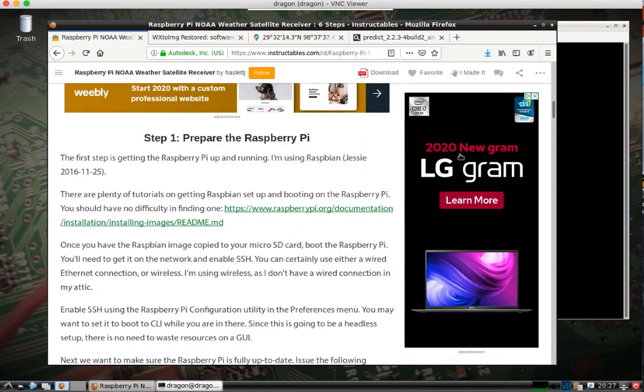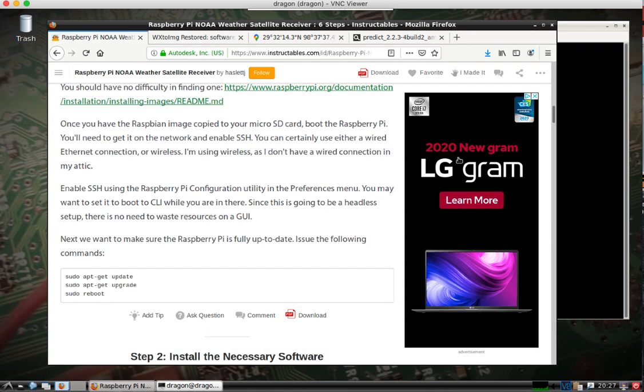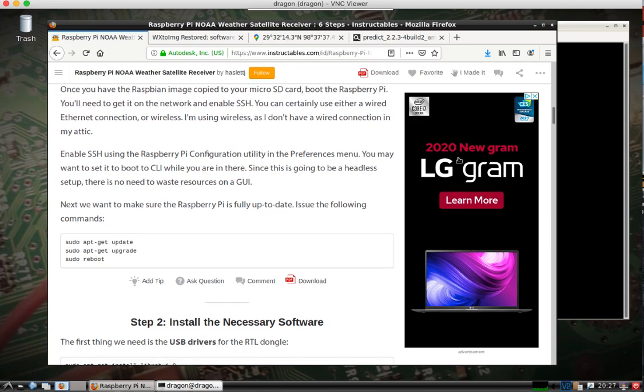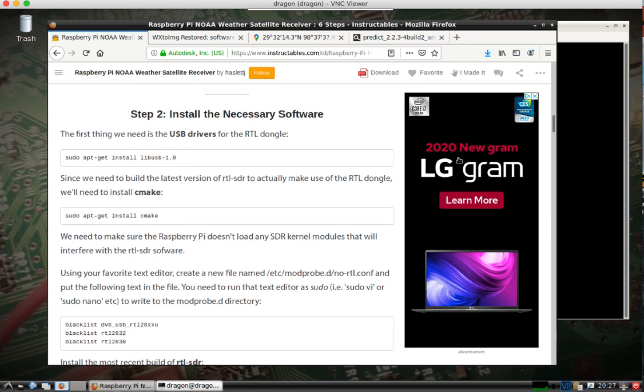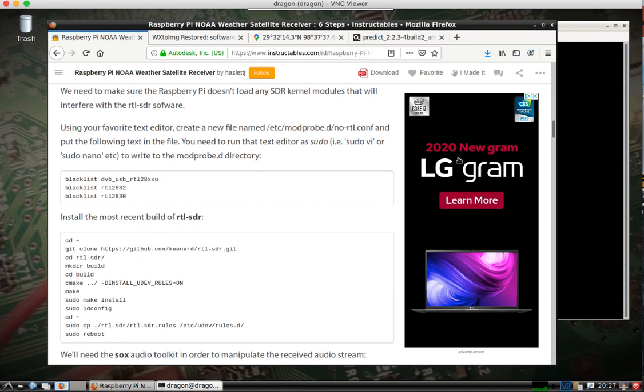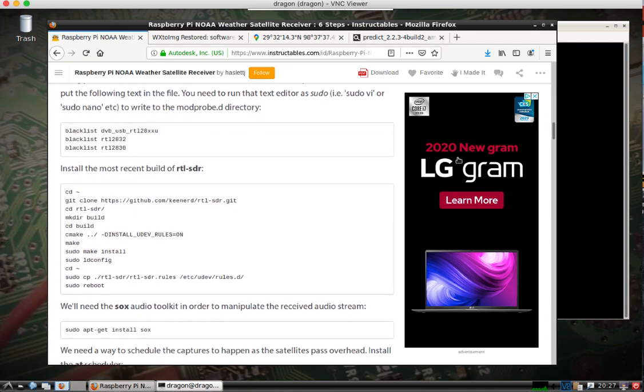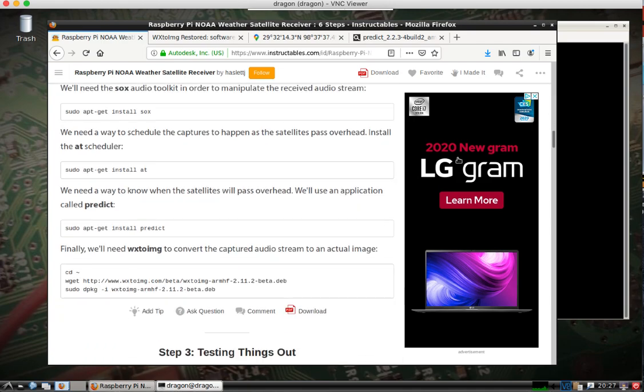I'm going to obviously not use the Raspberry Pi. I'll use my laptop and Dragon OS. We can skip everything down to where it's asking to install the Sox Audio Toolkit.